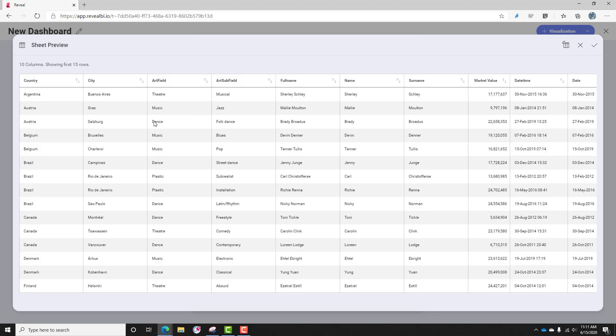So let's do a quick preview of this sheet, and you'll see I've got fields like country, city, art field, art subfield.